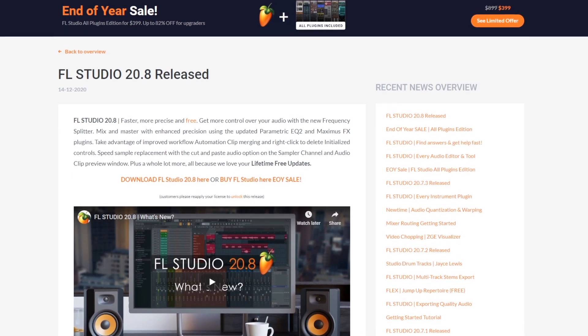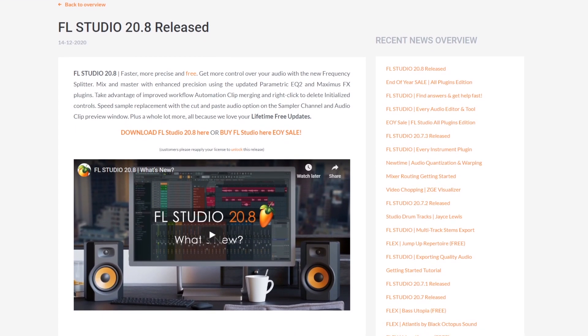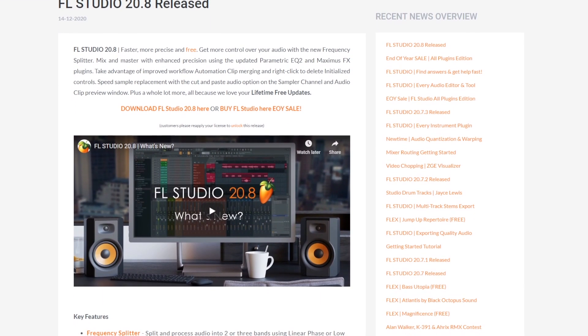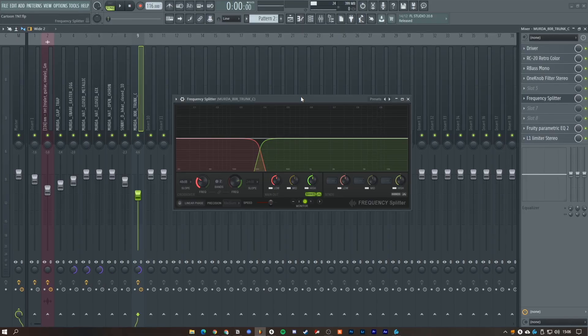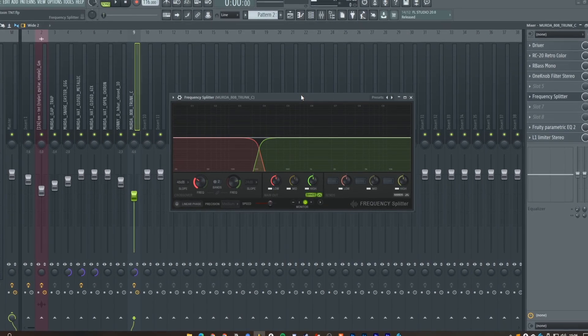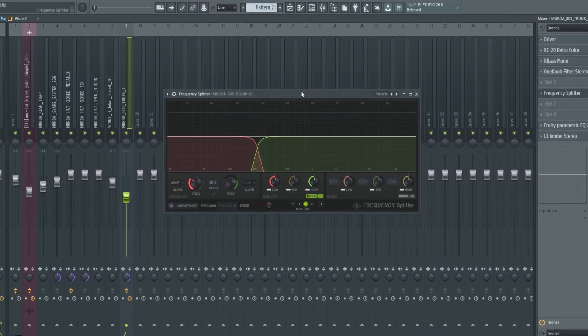Recently FL Studio has had an update which introduced a new plugin called Frequency Splitter. Today I'm going to show you how to sidechain with this plugin.